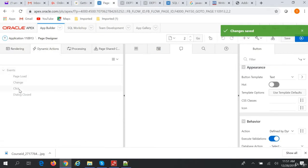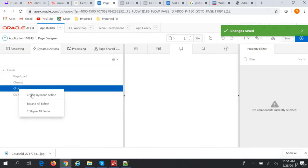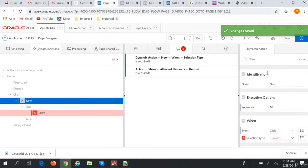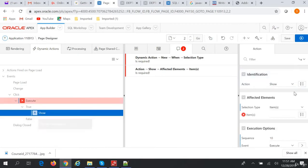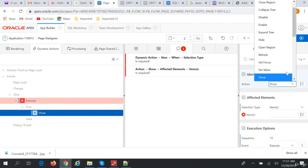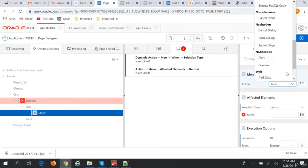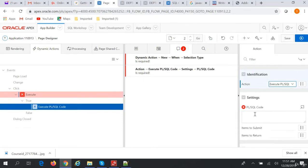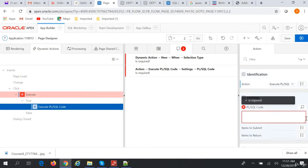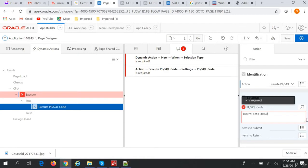Click, we'll create a dynamic action. Name is Execute. And in the true action we'll say execute PL/SQL code. And in the PL/SQL code we will insert into debug values 'hello from dynamic action'.